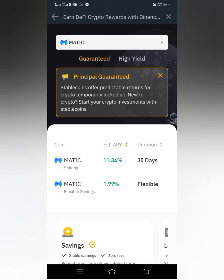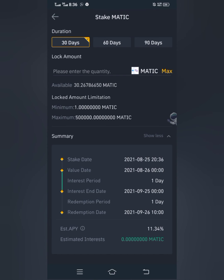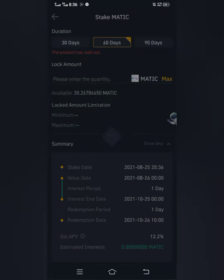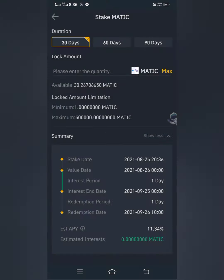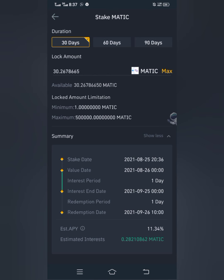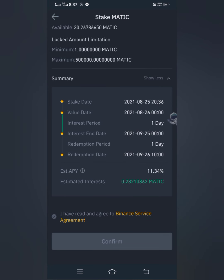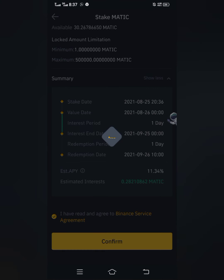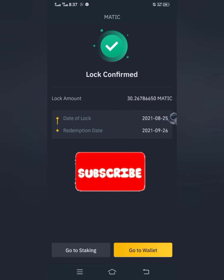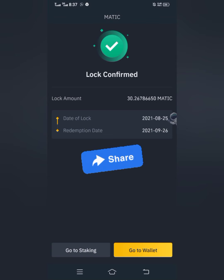If you look at the APY, the APY for fixed staking is higher than that of flexible staking, so it's better to go for the one with the higher APY. I'm going to go for the 30-day option. On this page you can see durations of 30 days, 60 days, and 90 days. The 60-day and 90-day products have been sold out, so the only available one now is 30 days. I'll click on maximum to stake all my MATIC available on Binance, scroll down, confirm that I have read and agree to the Binance service agreement, then click Confirm.